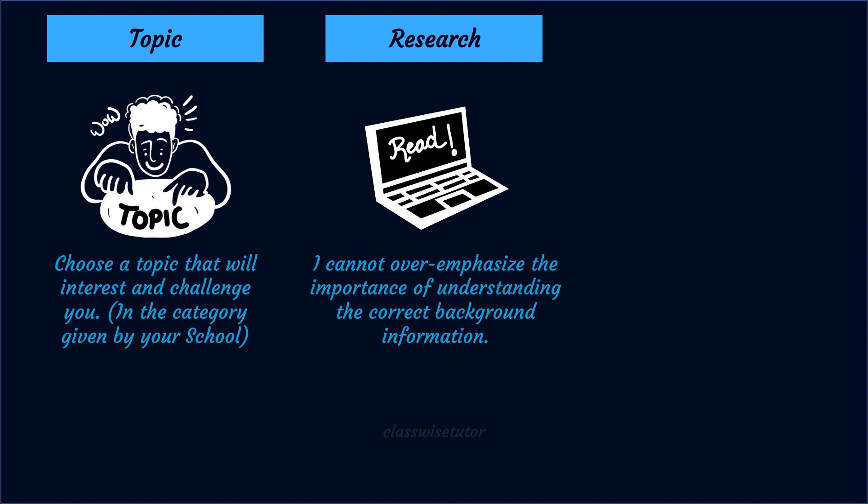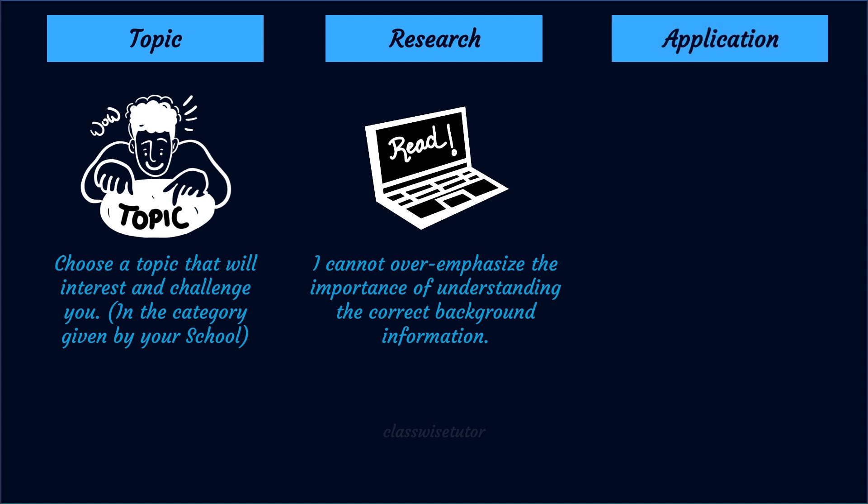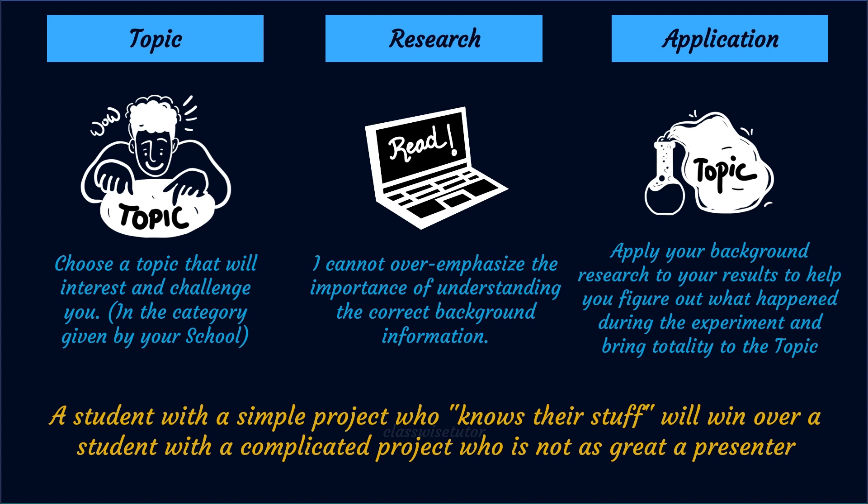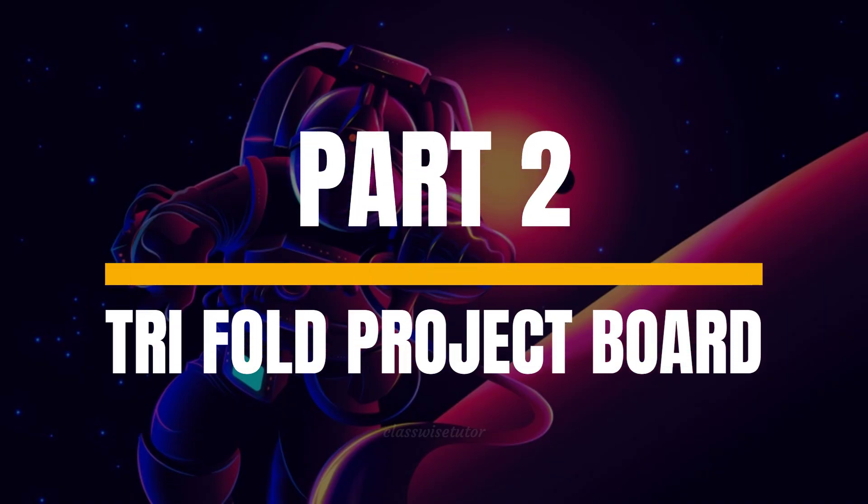Third tip is application. Now you have done your research, you have done the experiment, you have understood and figured out what really happened to the experiment. The most important thing is how to bring totality of this experiment with the topic that you have selected. That is the main point. But understand who wins the science fair project - a student with a simple project but who knows their stuff will win if he or she is a great presenter. The most important is presentation. Yes, presentation matters a lot. So a simple project, know your stuff, and if you are a great presenter, you can win this science fair project.